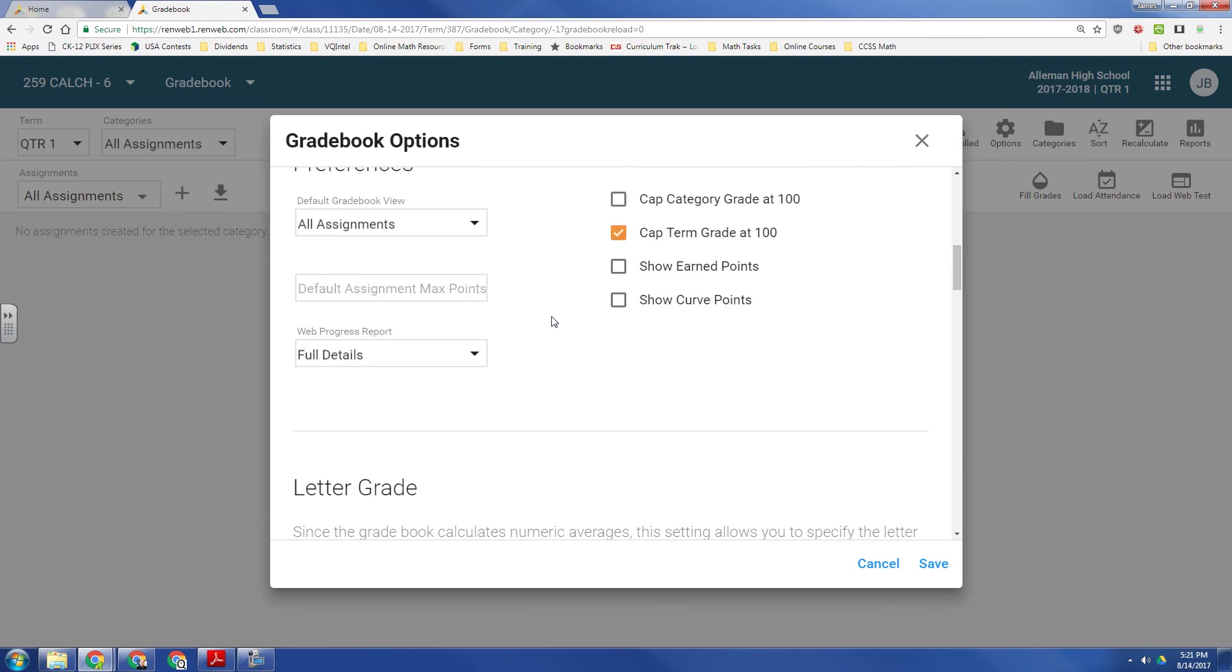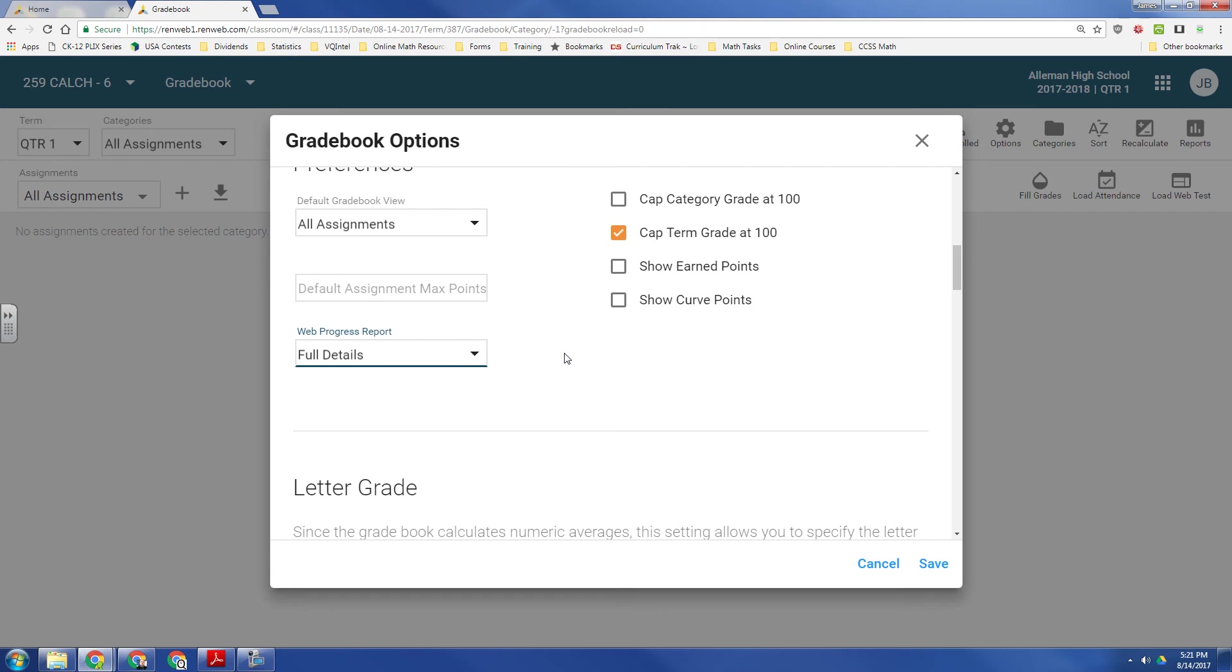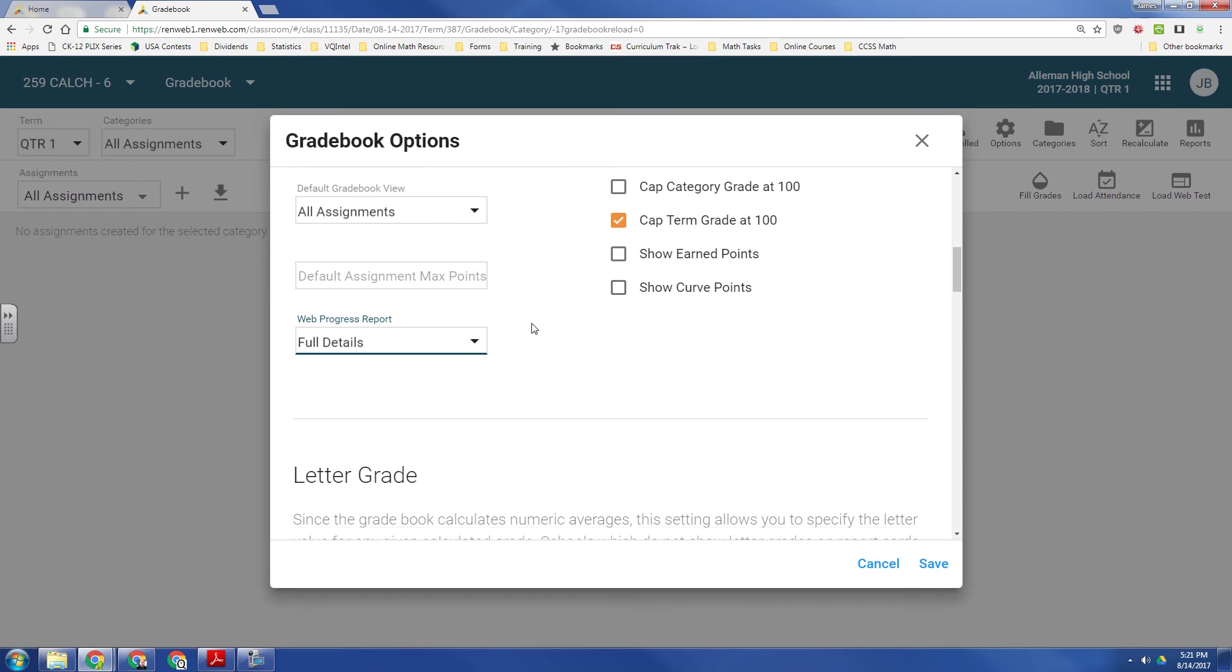And you also have the option, when you send a web progress report, what information. You can go full detail, category average, or term average. If I send a progress report, I just want it to show full details.